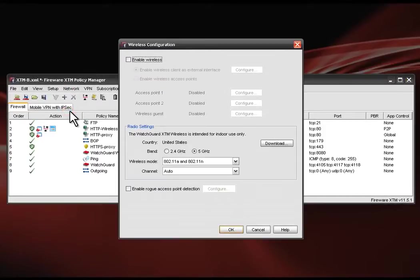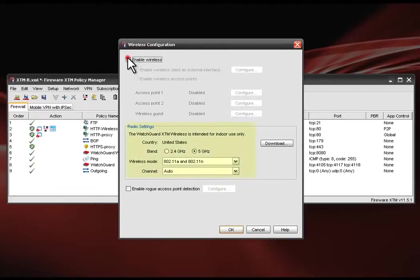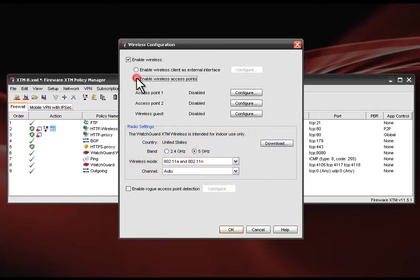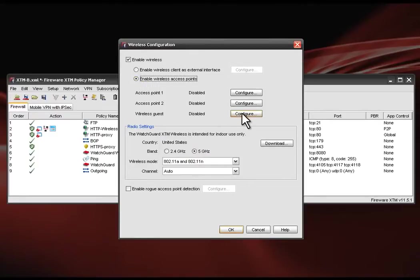We're presented with the option of enabling wireless as well as the ability to set radio settings such as bands, wireless mode, and channels. We'll enable wireless access points and then enable the wireless guest network by clicking on the configure button next to wireless guest.